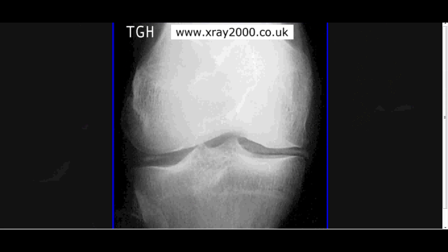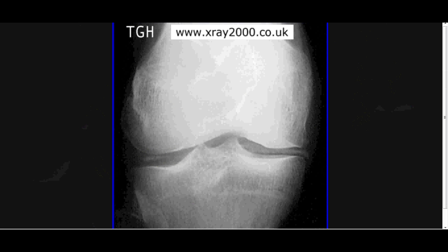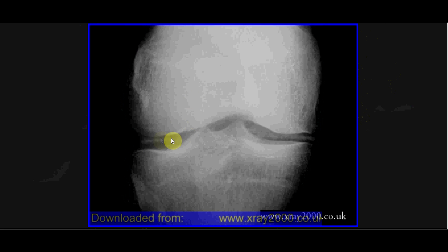Subtle things you can see in the knee that aren't fractures: you can see this, which is called chondrocalcinosis. At this stage, all you really need to know is that it's calcification in the cartilage — some calcification in the cartilage, called chondrocalcinosis.